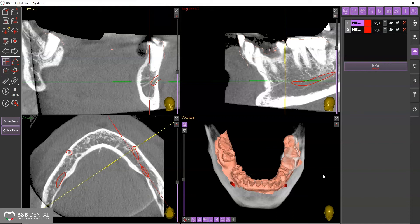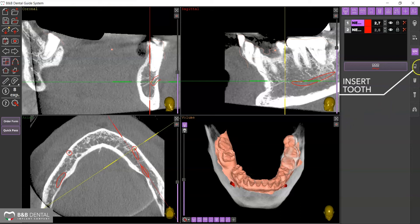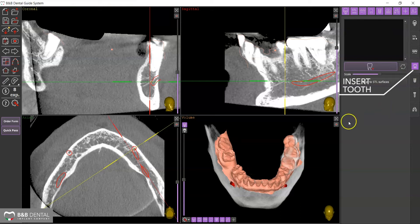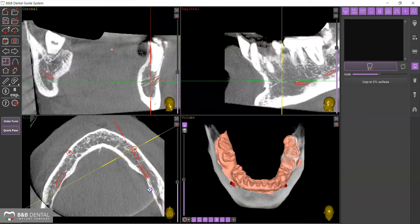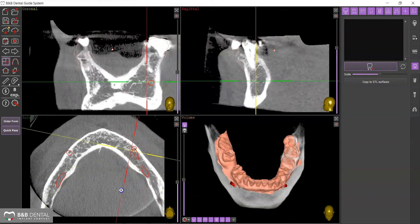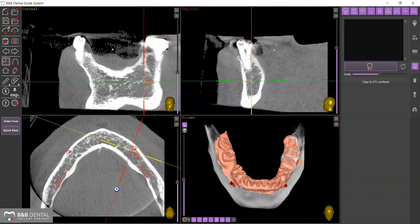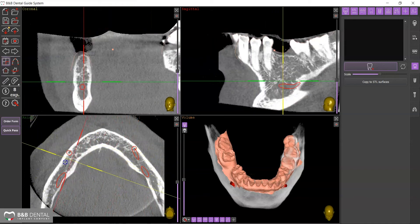Select the Insert Tooth tab from the right panel. The insertion of a tooth in the correct prosthetic position can help in the correct positioning of the implant and the choice of the appropriate abutment.